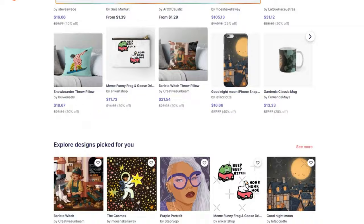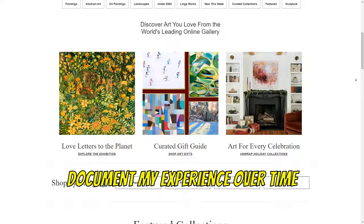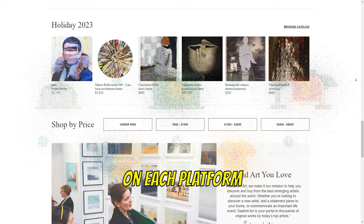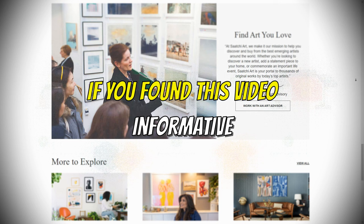To wrap it up, I will be signing up on the above websites and offer artworks for sale. The goal is to document my experience over time and create a review video sharing the results I achieve on each platform. Thank you for staying until the end. If you found this video informative, then hit the like button, share the video with your friends, and maybe even subscribe.